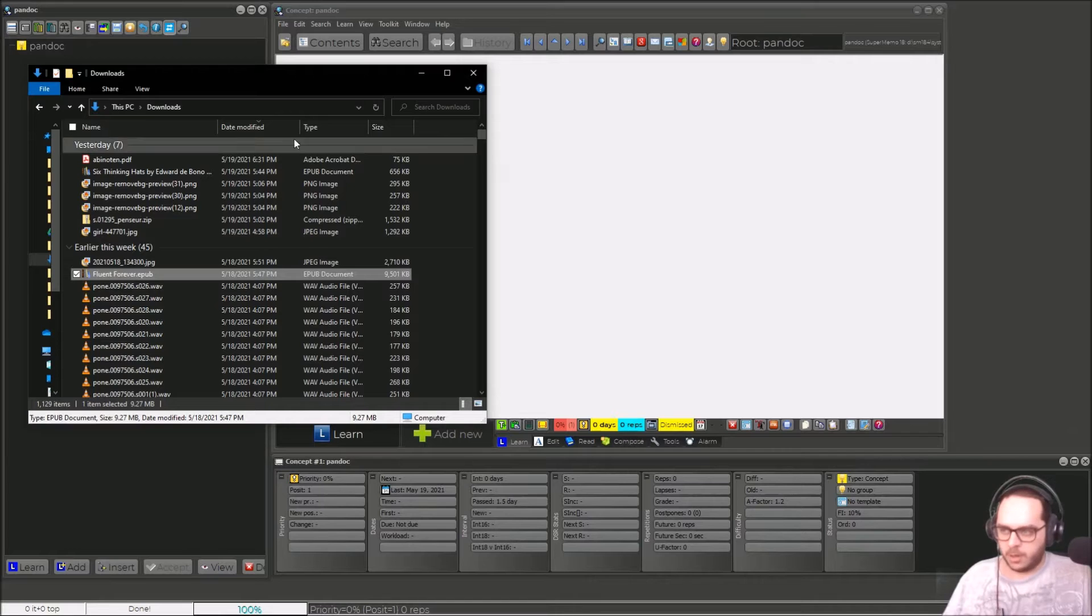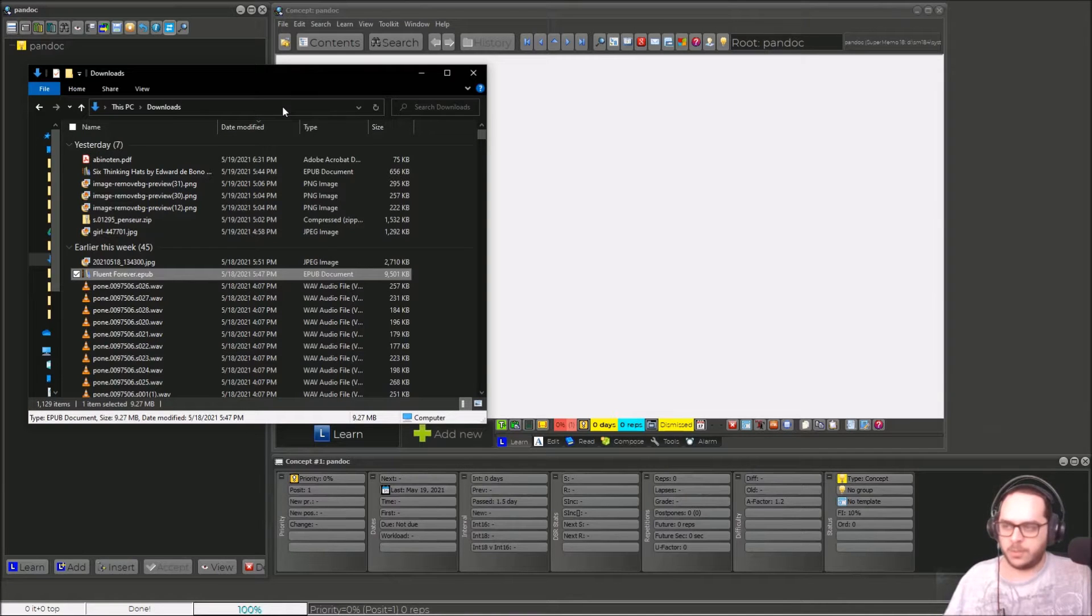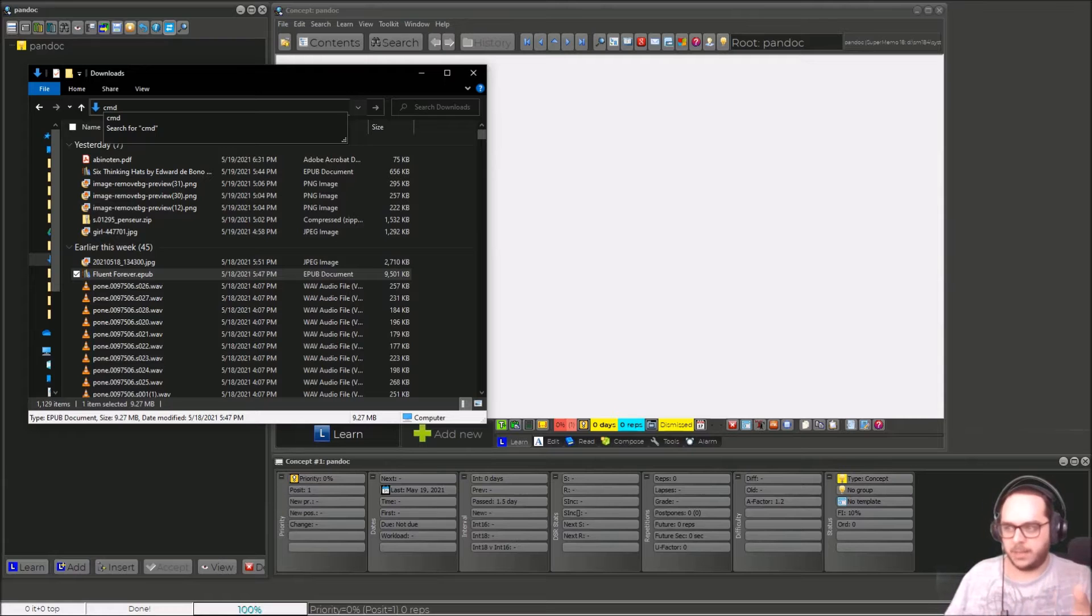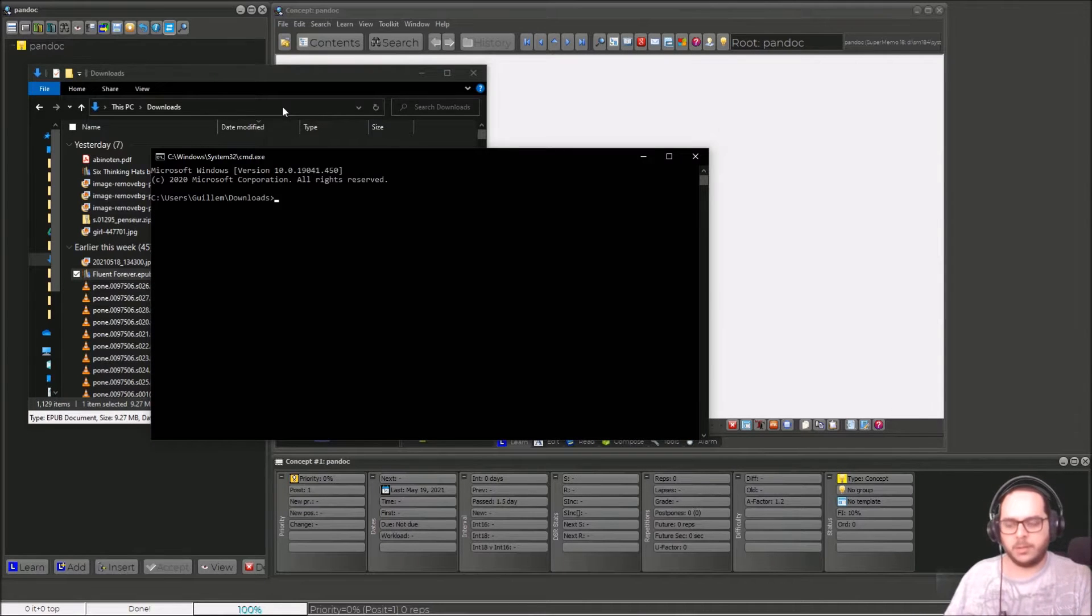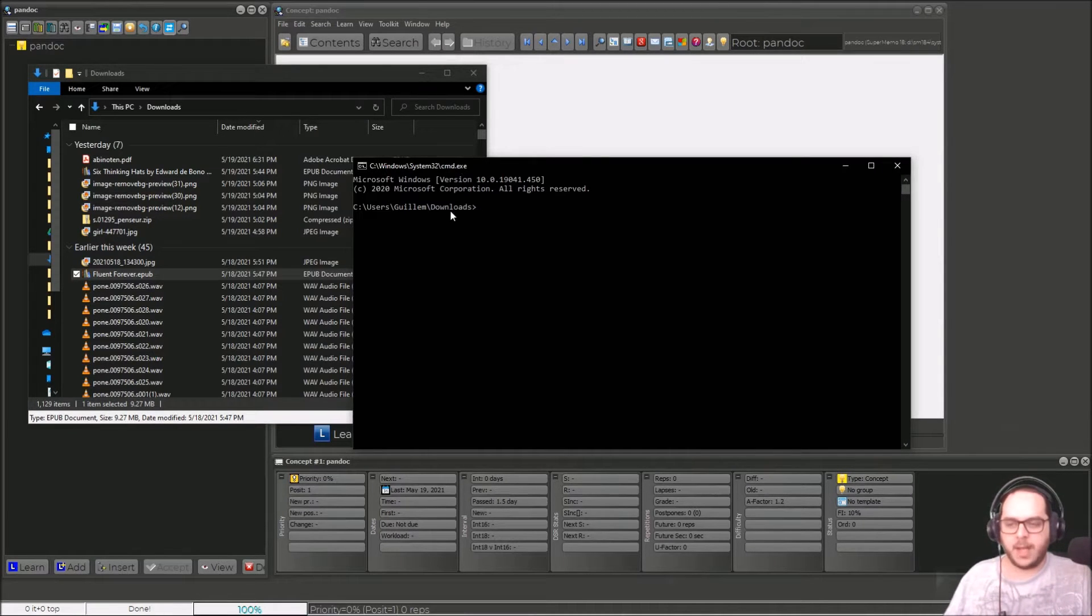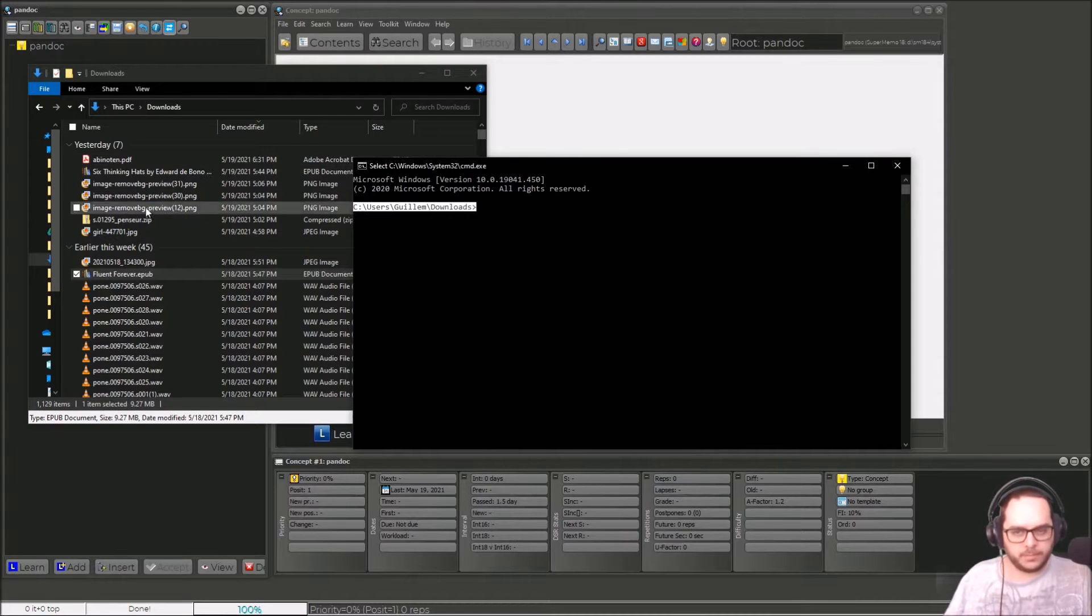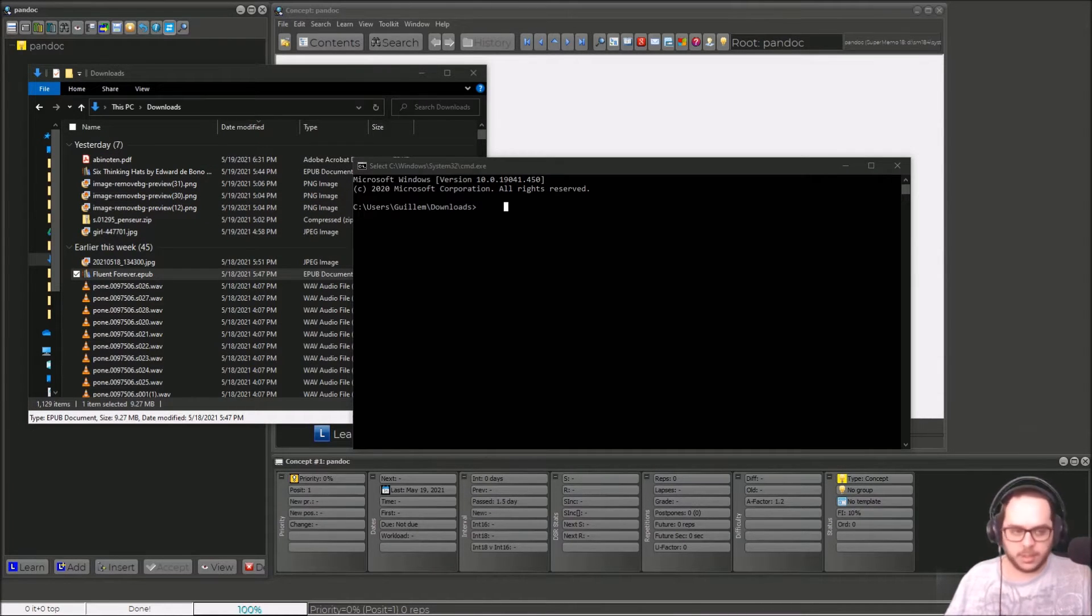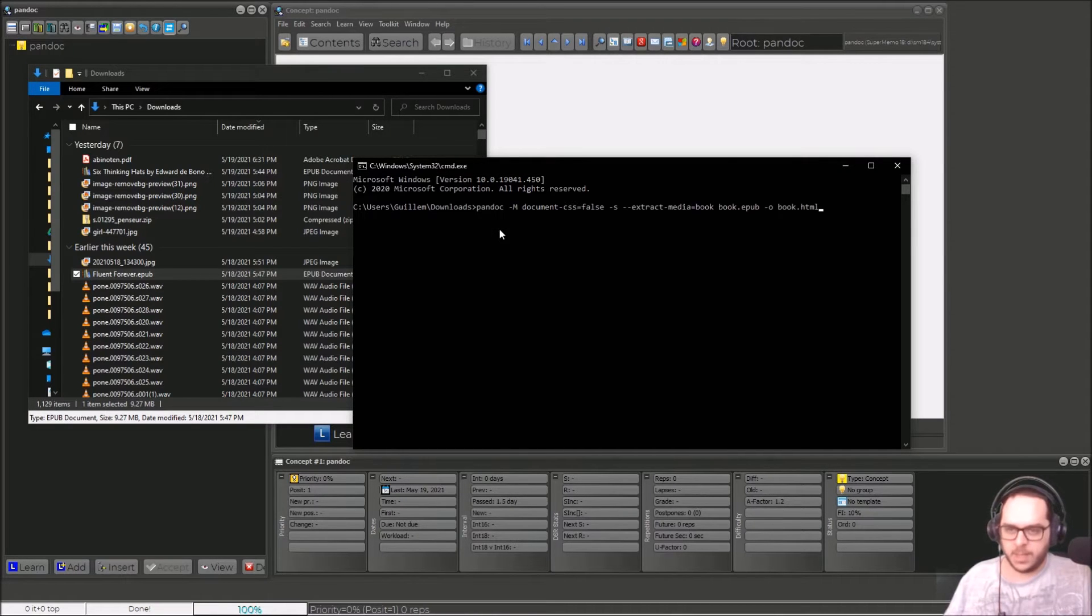So when you install it, the quickest way to do in Windows is here typing cmd as I did before and enter. Now you summon the command line within your own very same folder. I will copy and paste because Pandoc, it's only - there's no UI user interface. You have to use the command line.